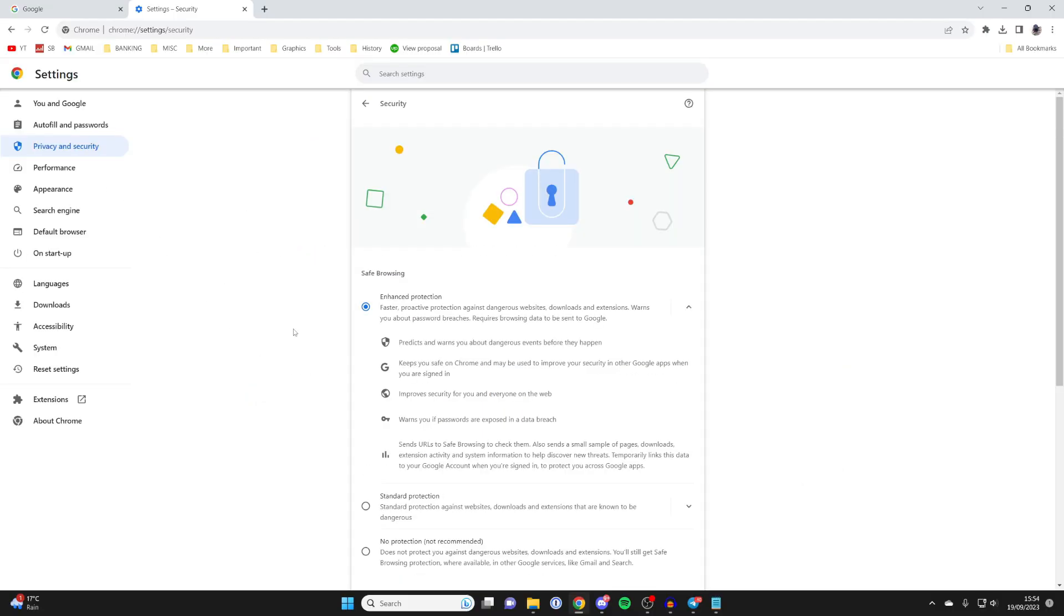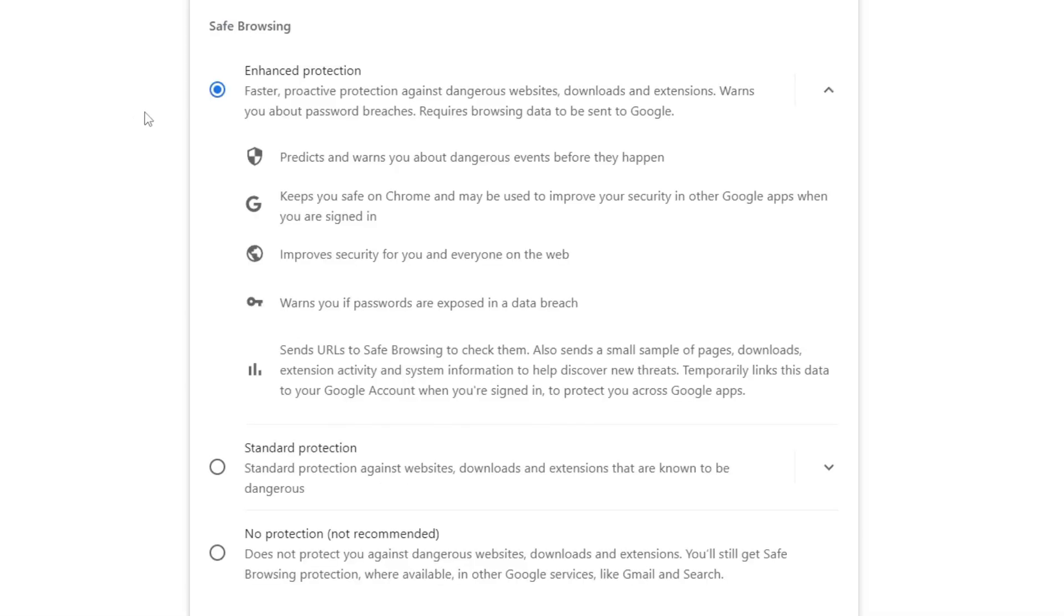If you're finding that Chrome is blocking downloads, it's likely because your safe browsing is set to enhanced or standard. If it's set to enhanced, as you can see here, it says faster proactive protection against dangerous sites, downloads, and extensions.